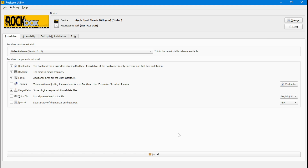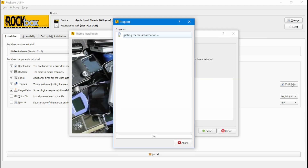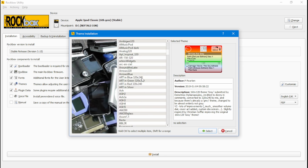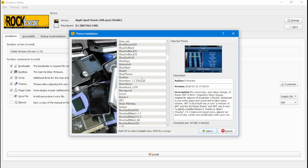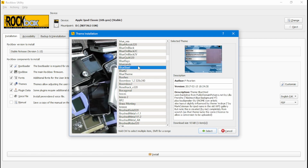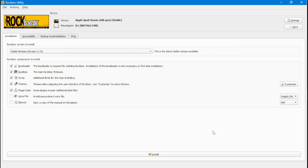Now you want to install themes. Click on Themes, then click Customize. Select the theme you want — I'm going to select Blue Steel. Then click Select for your theme. Now click Install to install your Rockbox software.